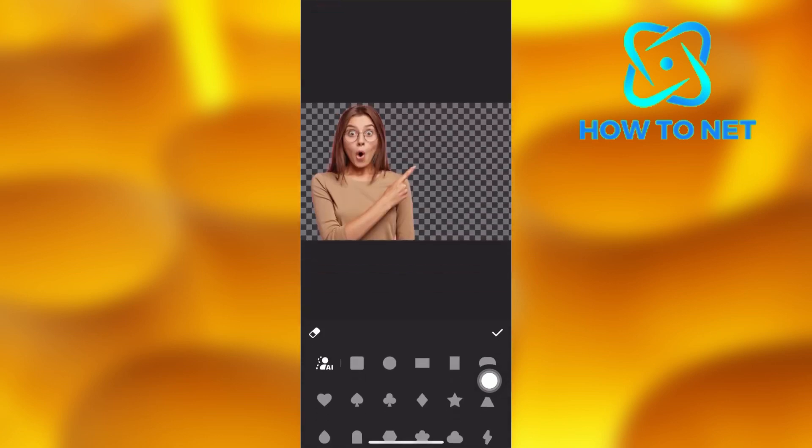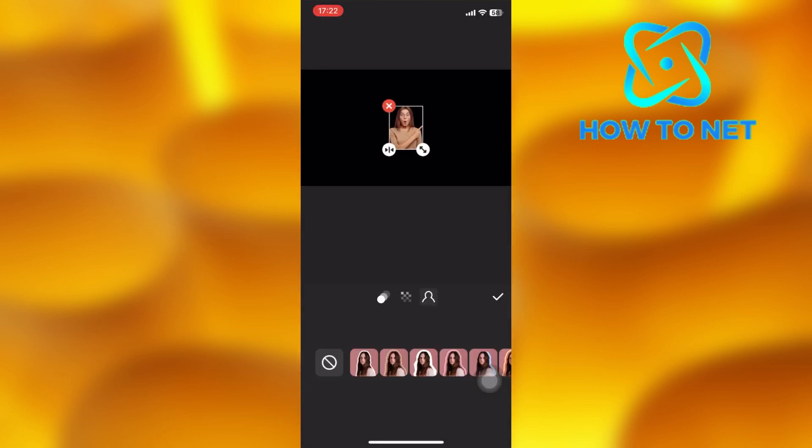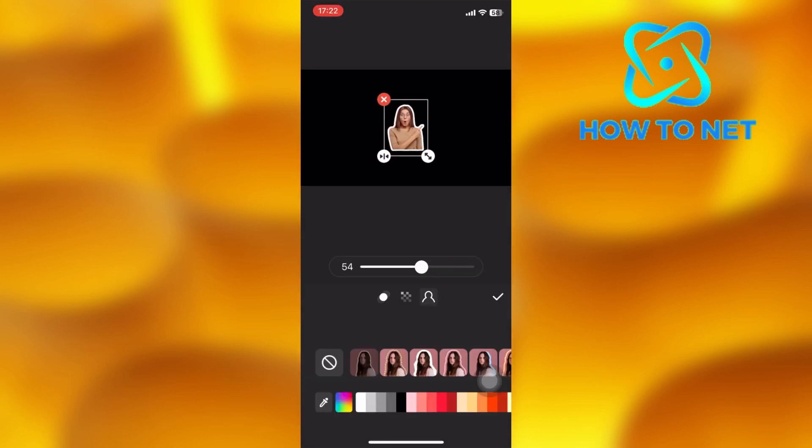You can also add a border if you wish to. That's how easy it is to remove a photo background on InShot.